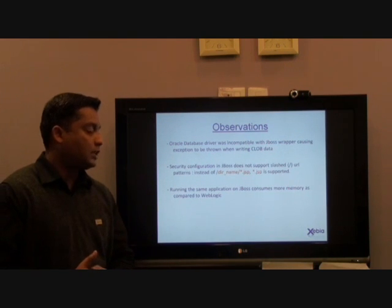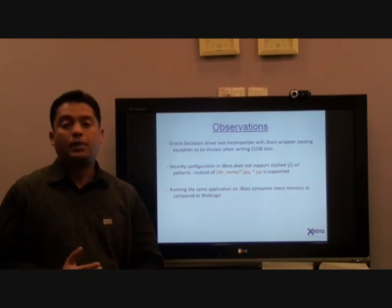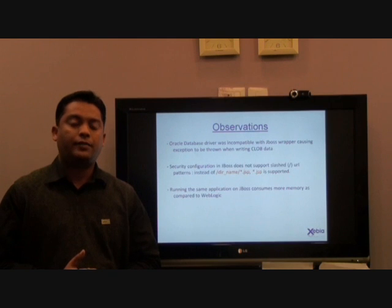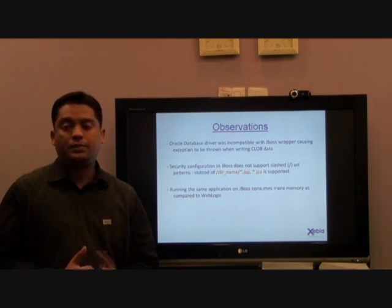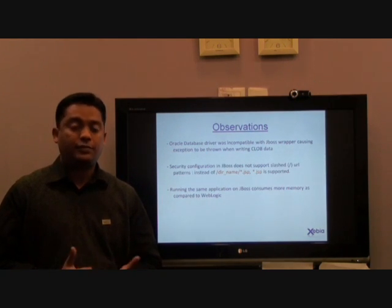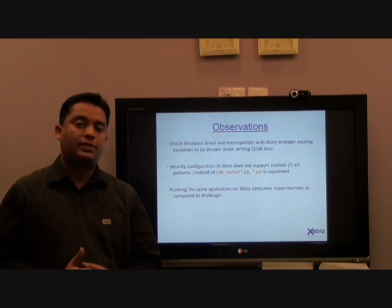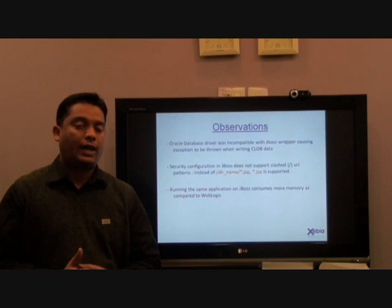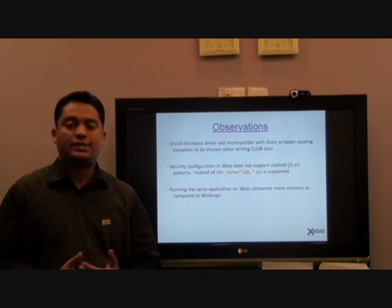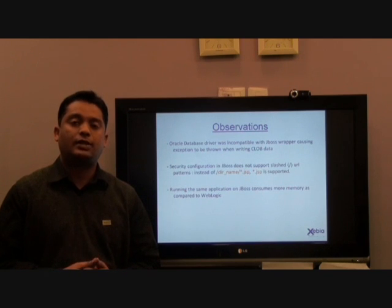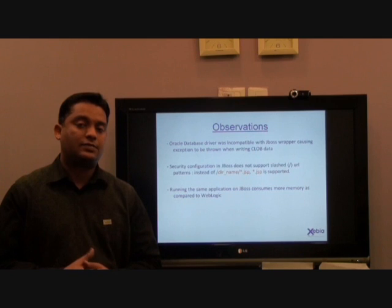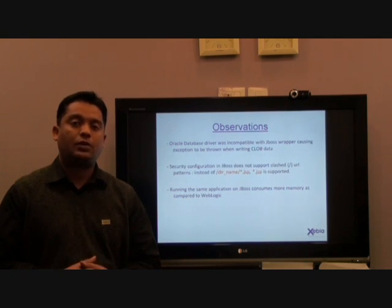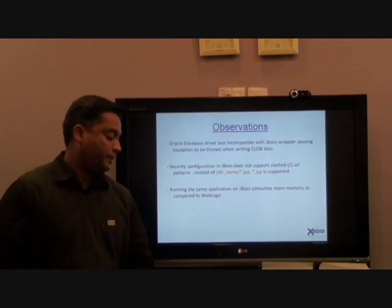We also saw that JBoss consumed more memory compared to Weblogic. The reason being that JBoss runs on Java 5, which is more memory-intensive than Weblogic running on Java 1.4. Additionally, JBoss provides certain services by default when you start the application server — such as the EJB timer service — but these services can be turned off to save memory.